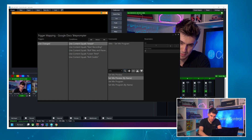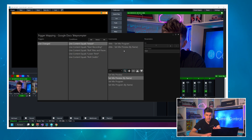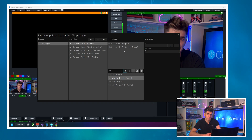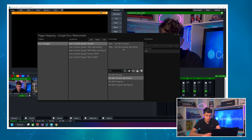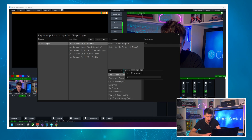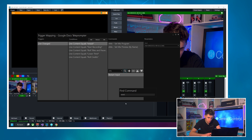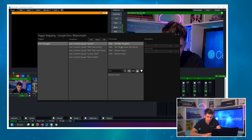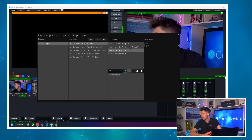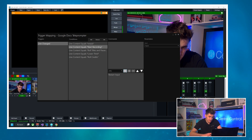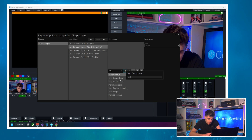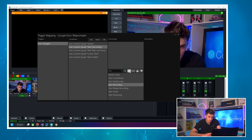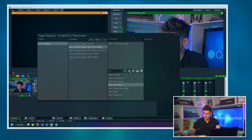Then I'll restart our inputs to make sure they're where they should be. I'll find the Restart Input command, select 'open', then do it again for 'credits'. That's our re-rack macro — it's going to get us ready for the top of our show. For Start Recording, I'll simply find the vMix Start Recording command and map that. I'm using Start Recording rather than Toggle Record so that if we're already recording, it won't stop it.